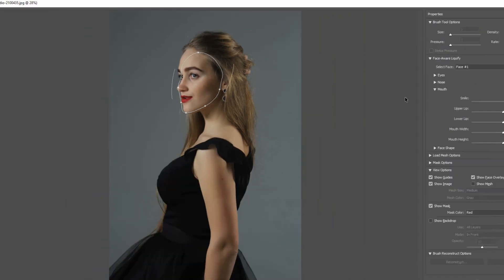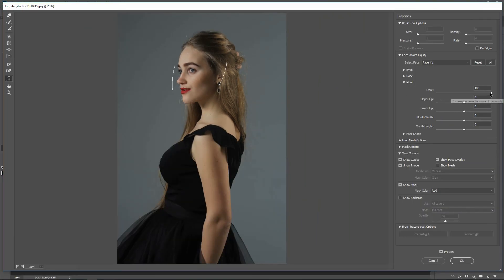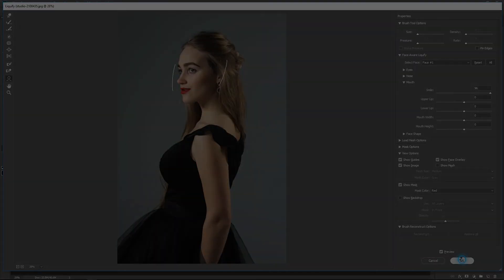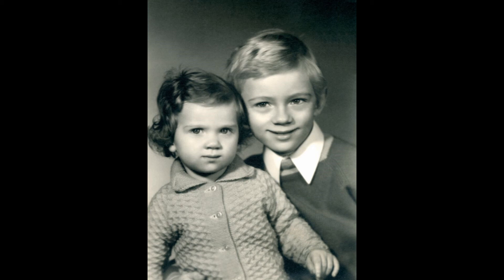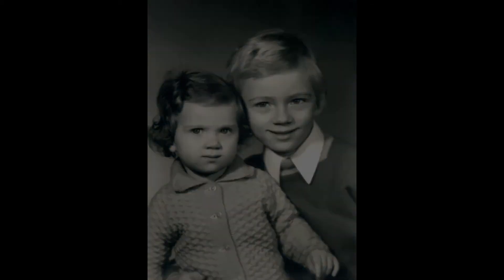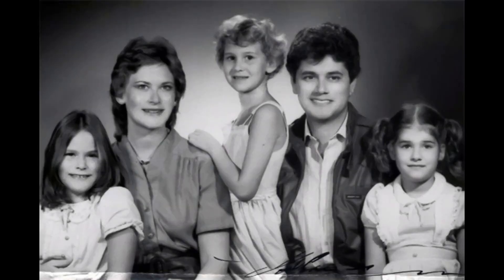You can also change the smile of a person standing sideways. This concludes the tutorial. Have fun bringing smiles out. Take care. Bye-bye.